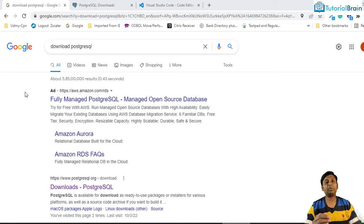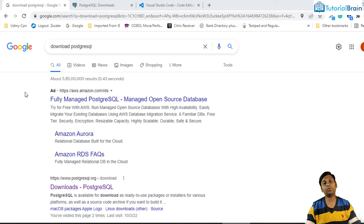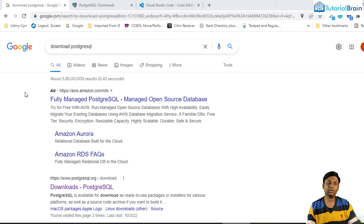I will share multiple ways using which you can install or set up your PostgreSQL in VS Code. Watch the video till the end so that you do not face any issues.